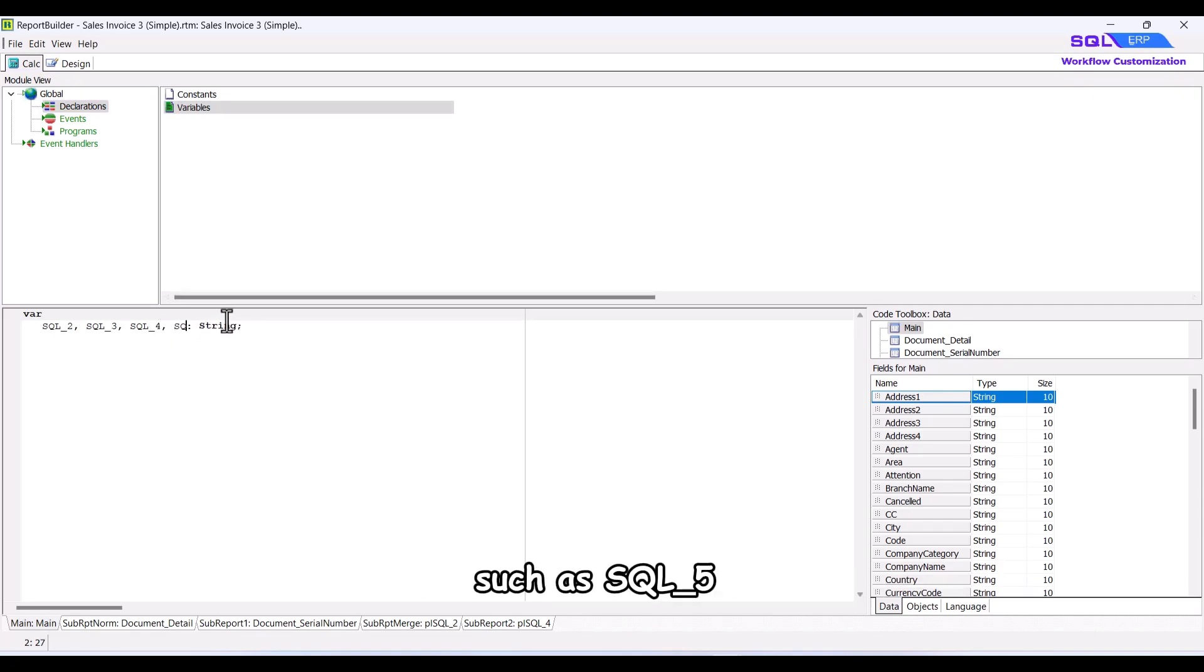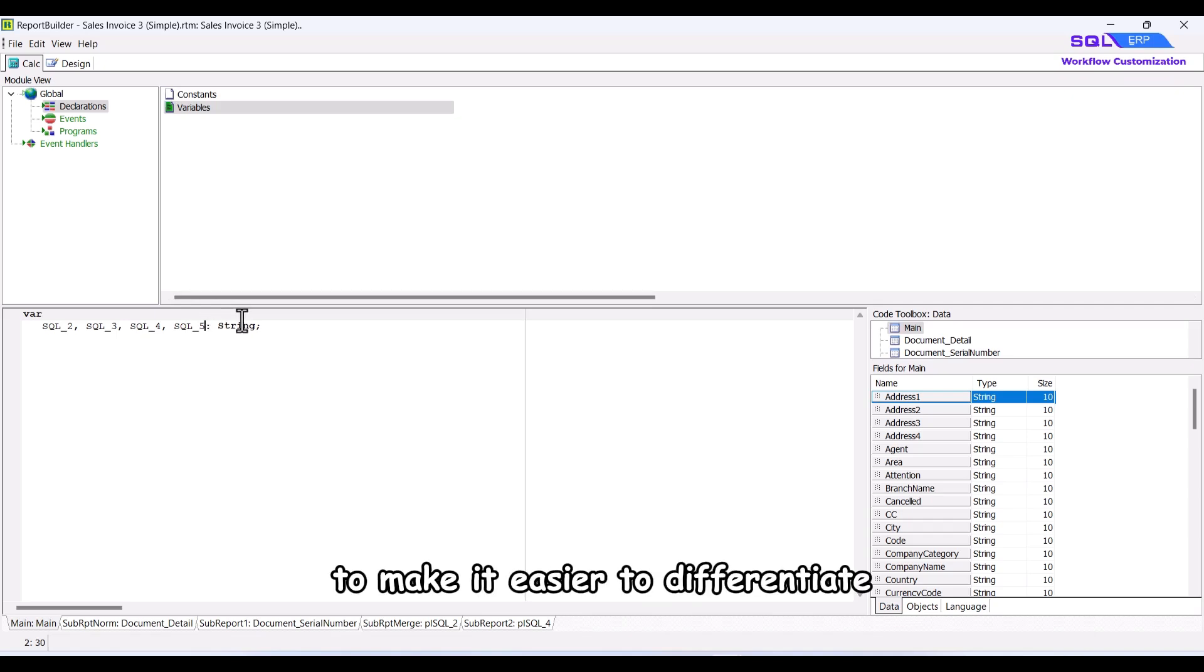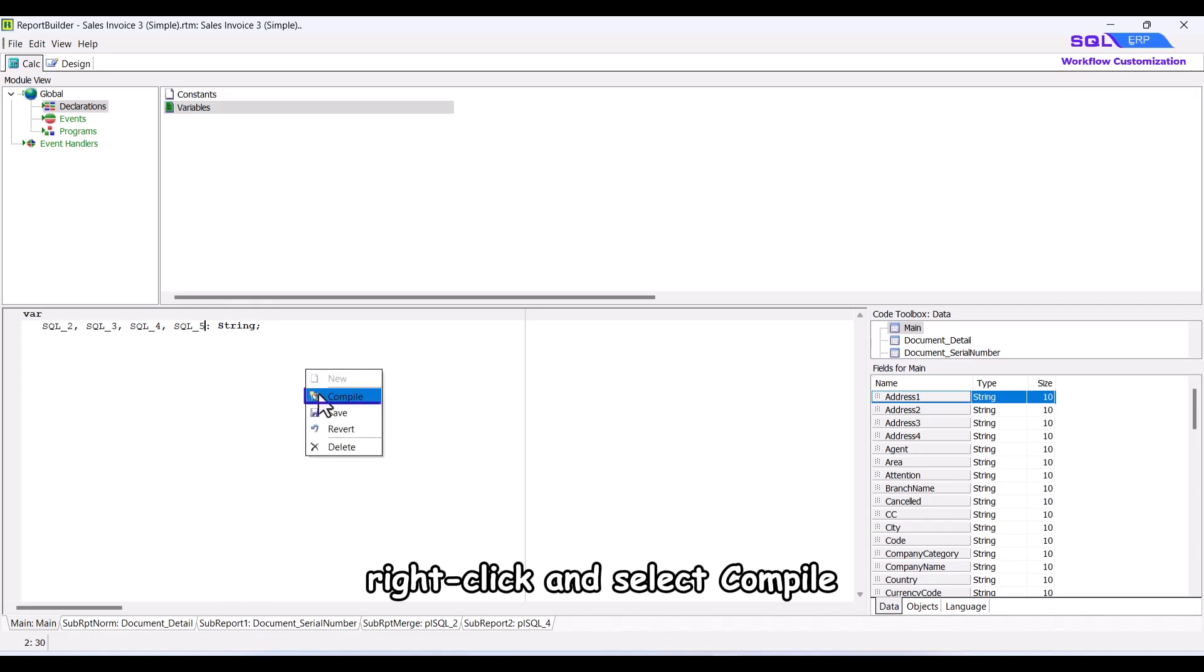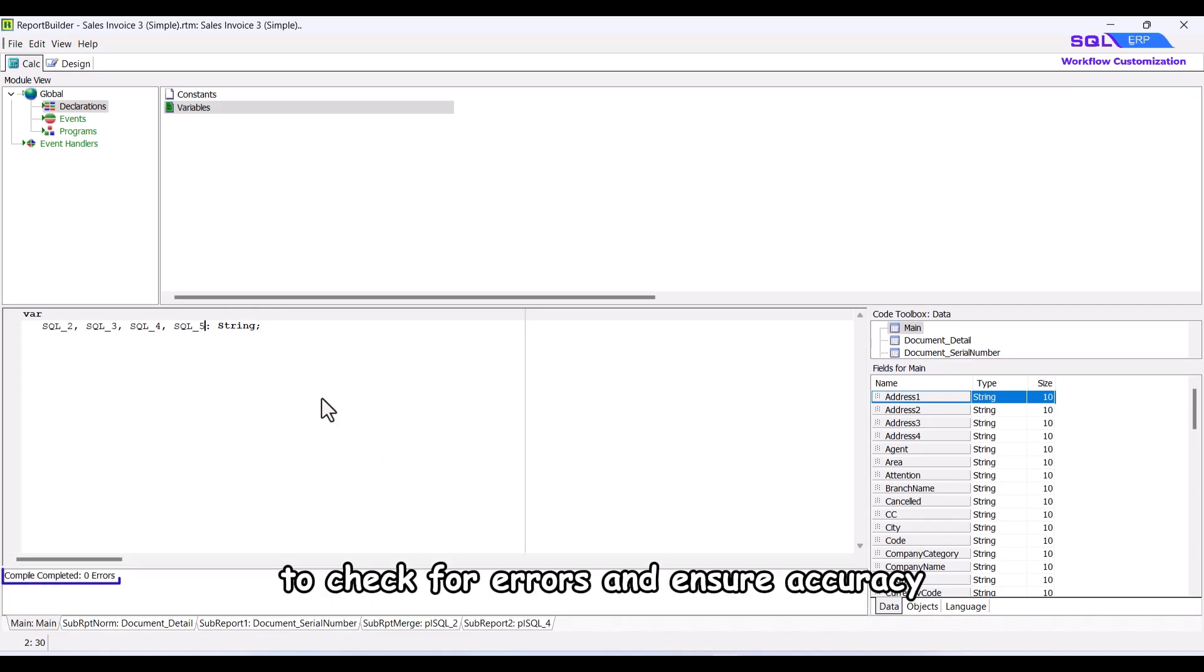We recommend following a sequential naming convention, such as SQL underscore 5 in this case, to make it easier to differentiate. Once that's done, right-click and select compile to check for errors and ensure accuracy.